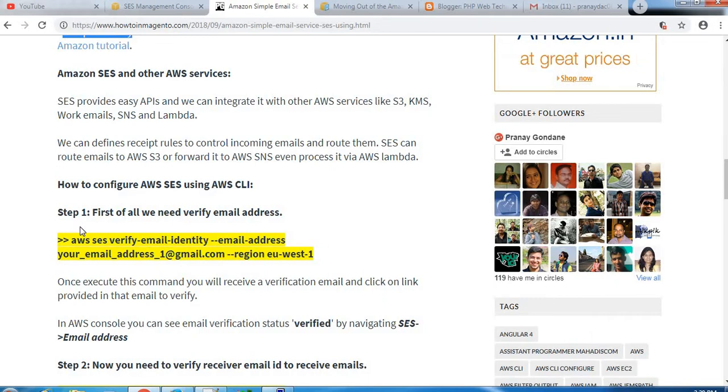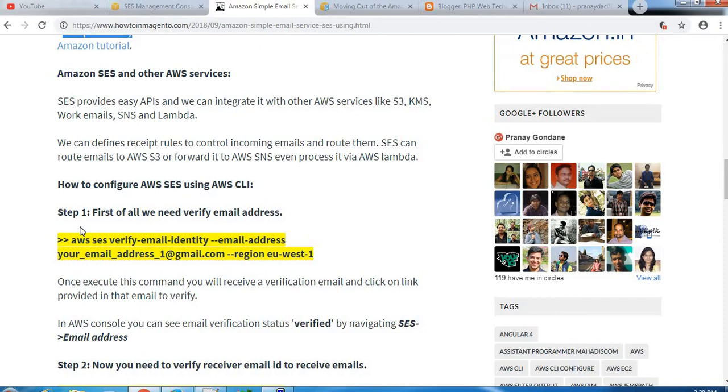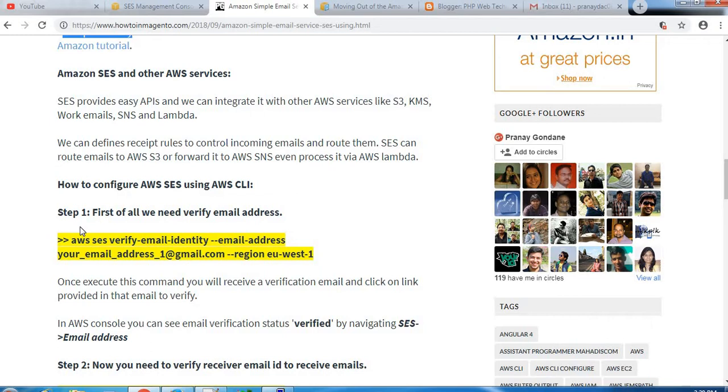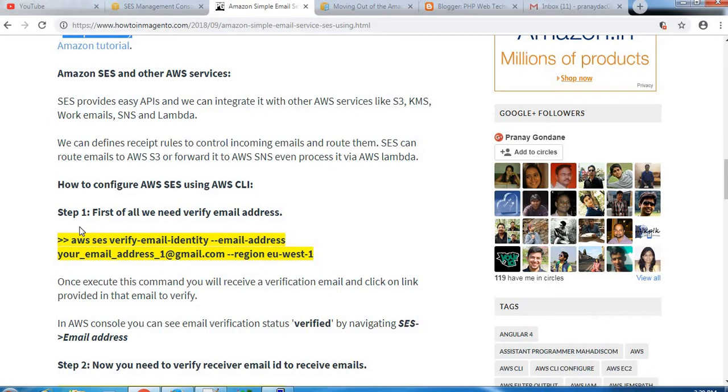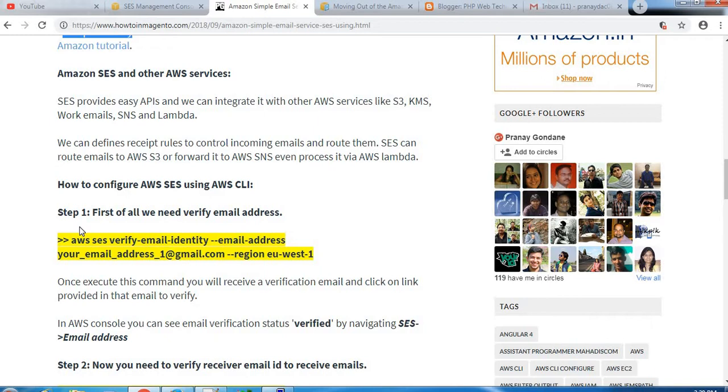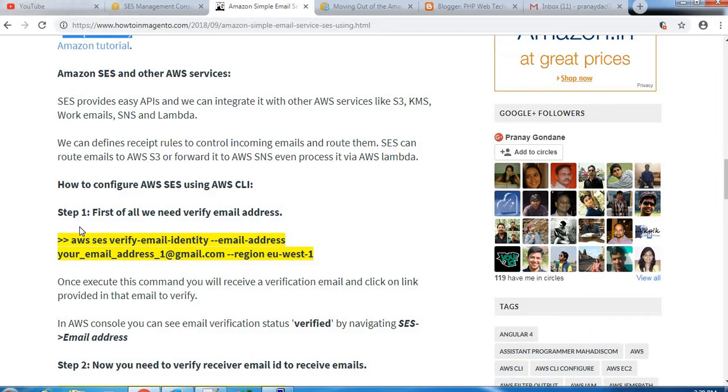SES provides easy APIs and we can integrate it with other services like S3, KMS, SNS, and Lambda. We can define receipt rules to control incoming emails and route them. SES can route email to AWS S3 or forward it to AWS SNS, or even process it via Lambda.